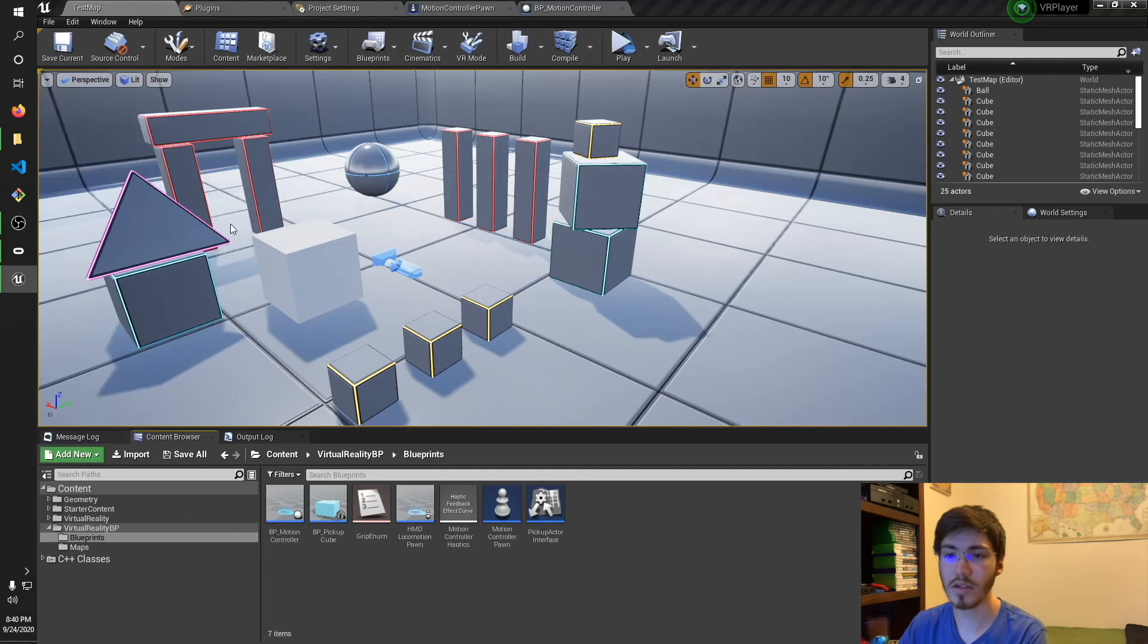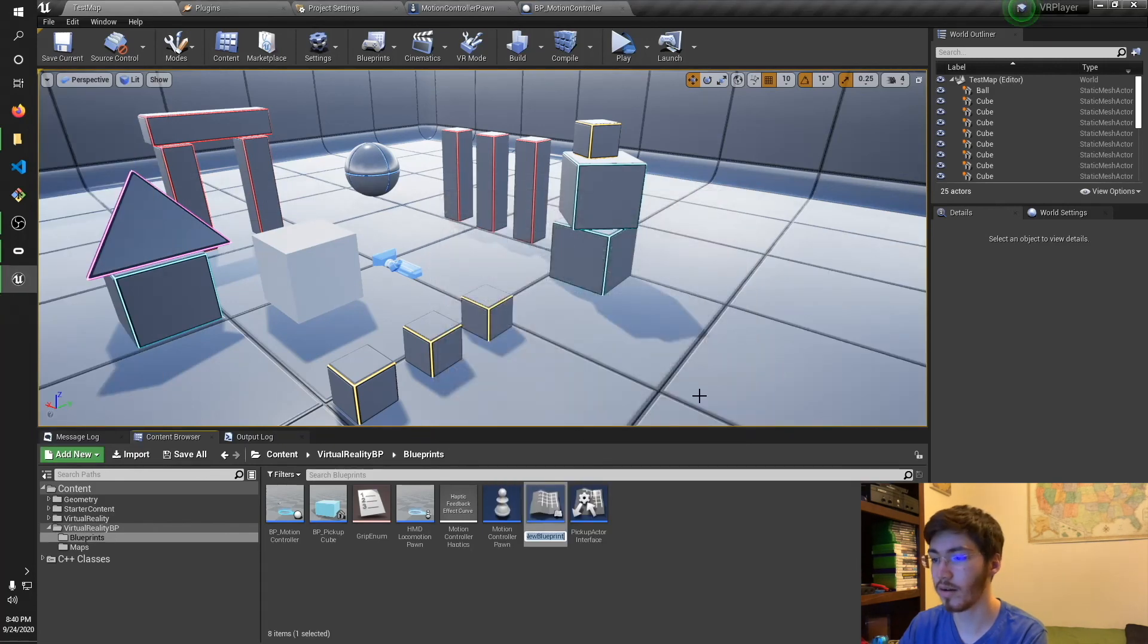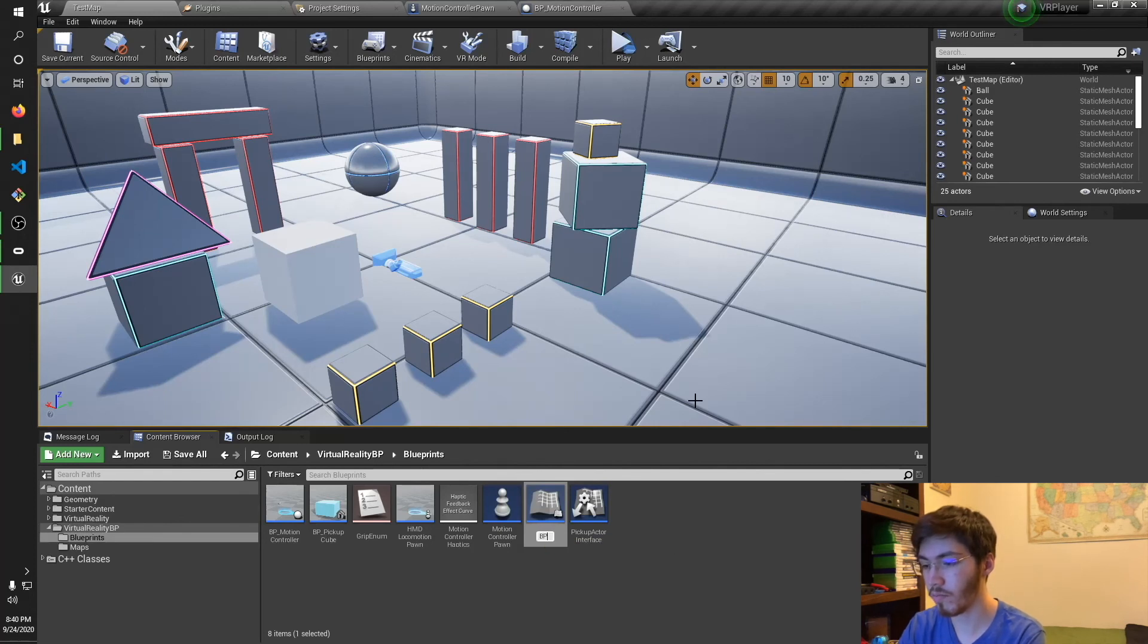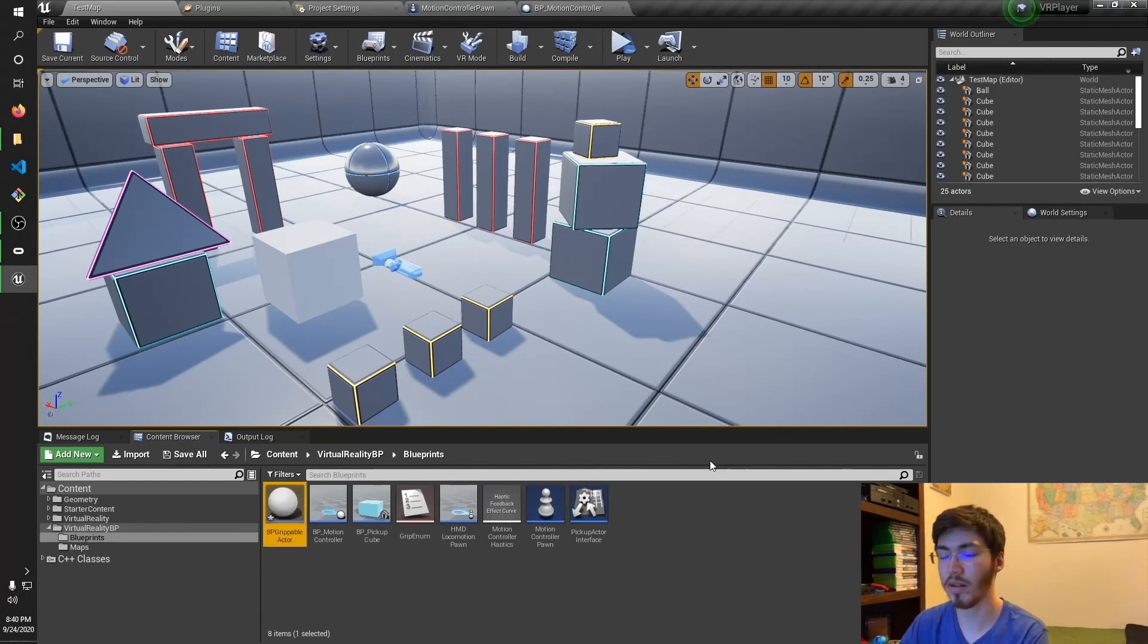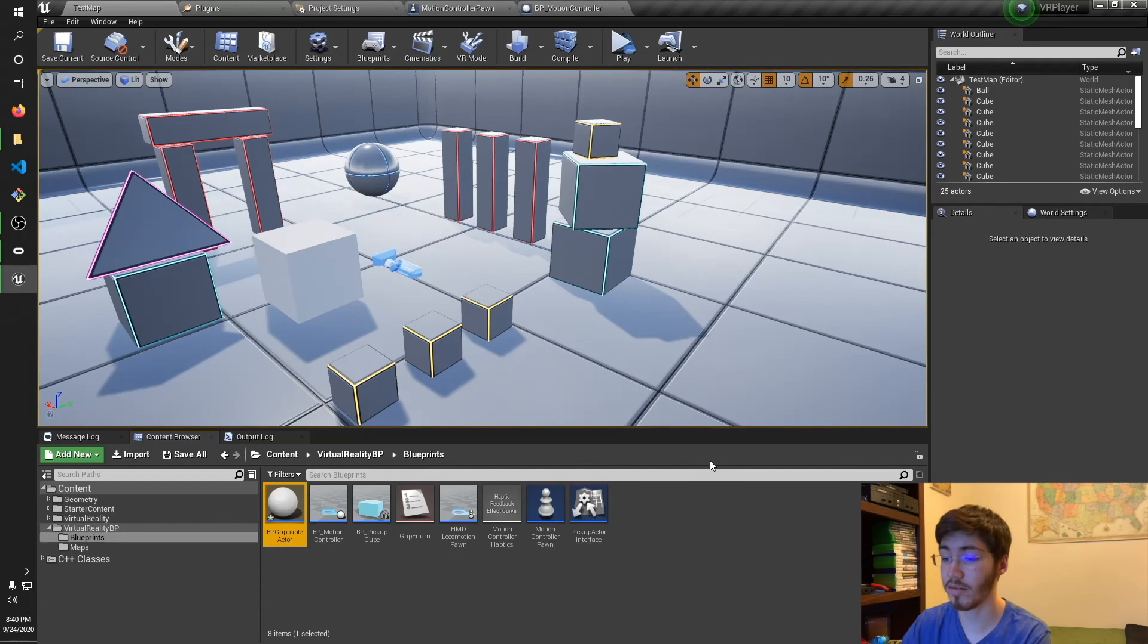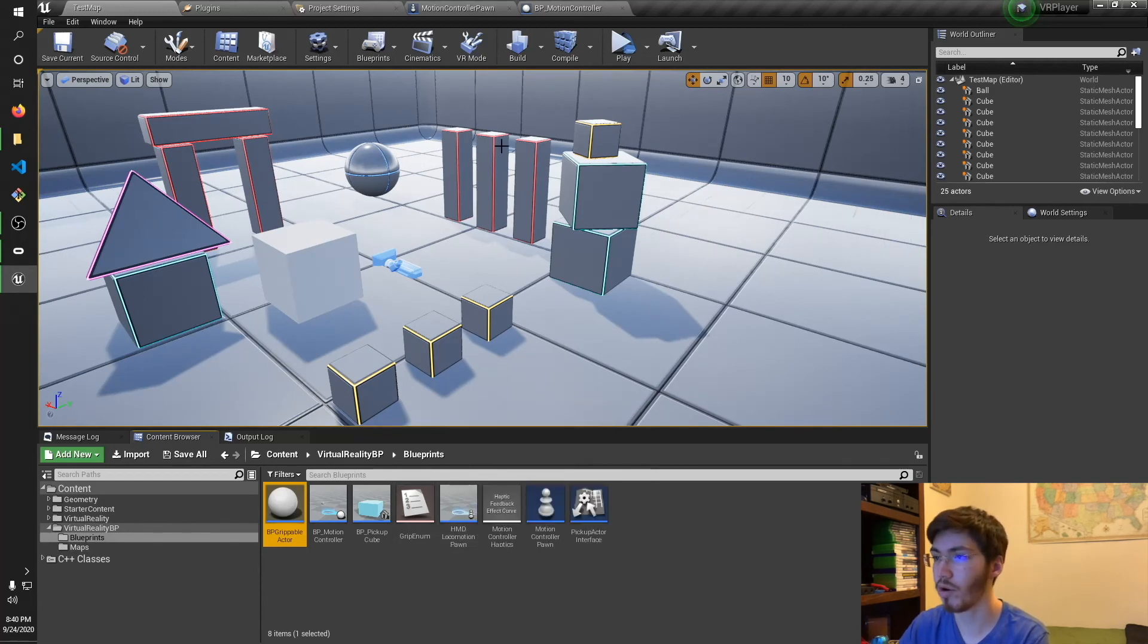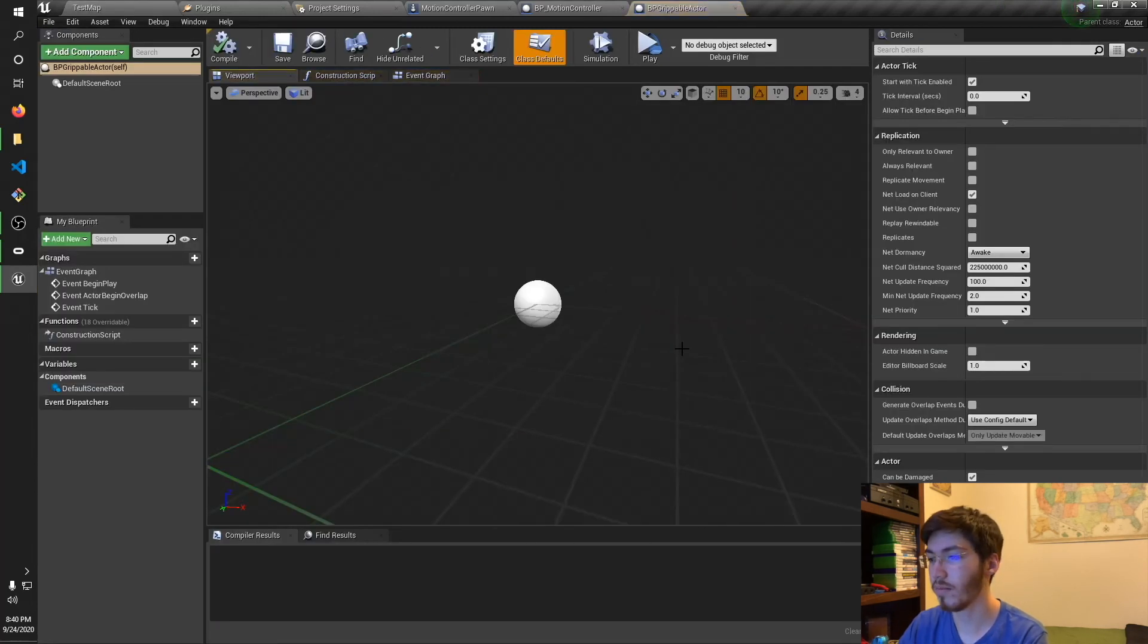I'll go and throw it here in the content, actually no, we'll go and throw it in here with the other virtual AI blueprints. So we want to create a new blueprint class. Again, it's going to be an actor, and we'll call this BP grippable actor. That way you can differentiate between the C++ one, because this is still all the same project. So it does have to be named something different. Otherwise, we'll have some problems later on. So let's go and open this up.